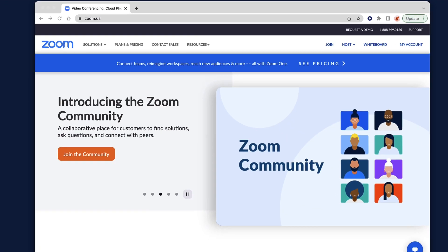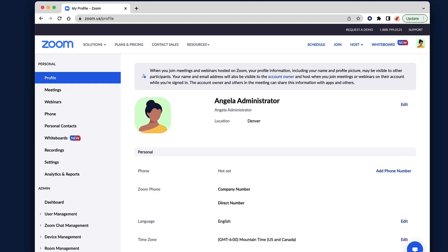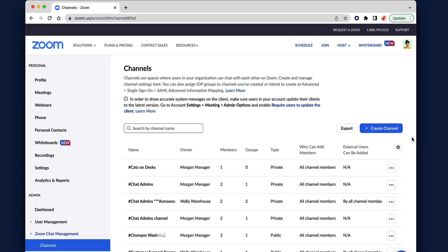The Zoom Web Portal offers a full view of channel settings and options. Let's take a look.